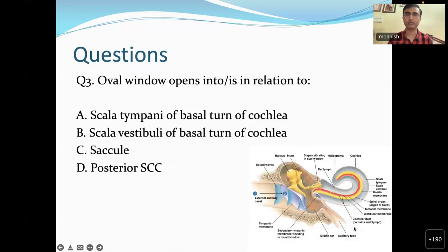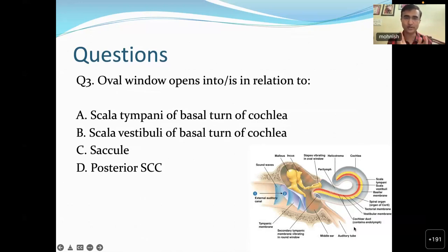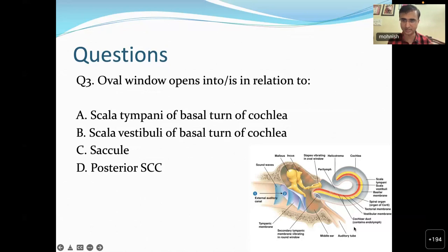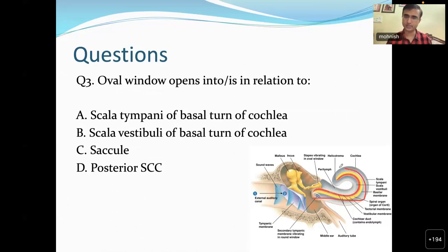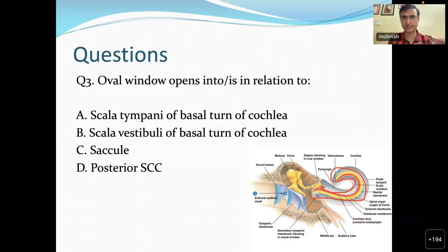Another question for the audience: where does the oval window open? Is it in relation to the scala tympani or scala vestibuli of the basal turn? We all know the round window is in relation to the scala tympani of the basal turn, and sound travels along the helicotrema. So where does the oval window open - scala tympani, scala vestibuli, saccule, or posterior semicircular canal?